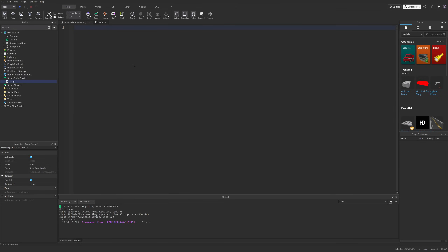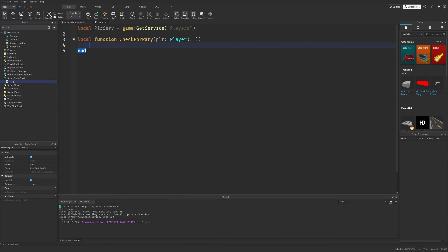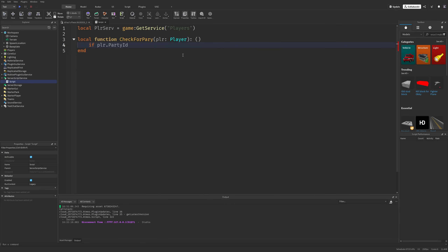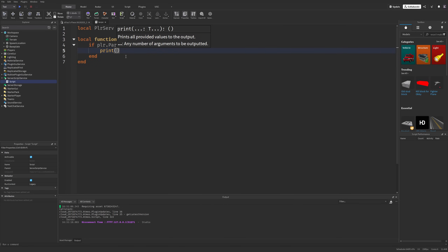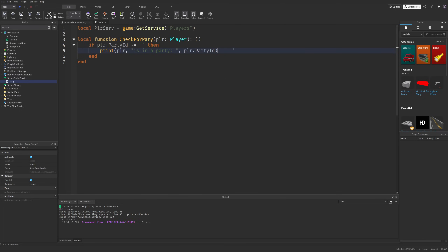If I were to write a quick script with the player service and make a local function to check for party from the player instance, this function is going to check if the player is within a party. I can simply do: if player.partyID — which is this new property — that's a unique identifier of the party a player belongs to. So if I check if this ID is different than an empty string, I can just print that the player is in a party and print out the player.partyID.